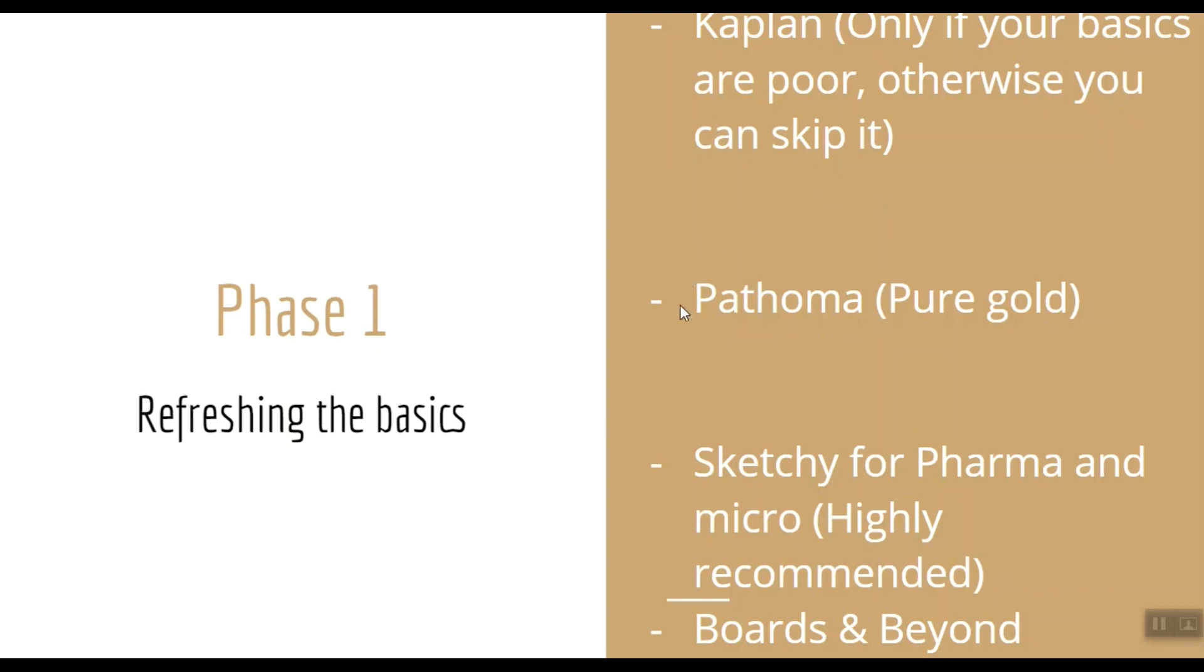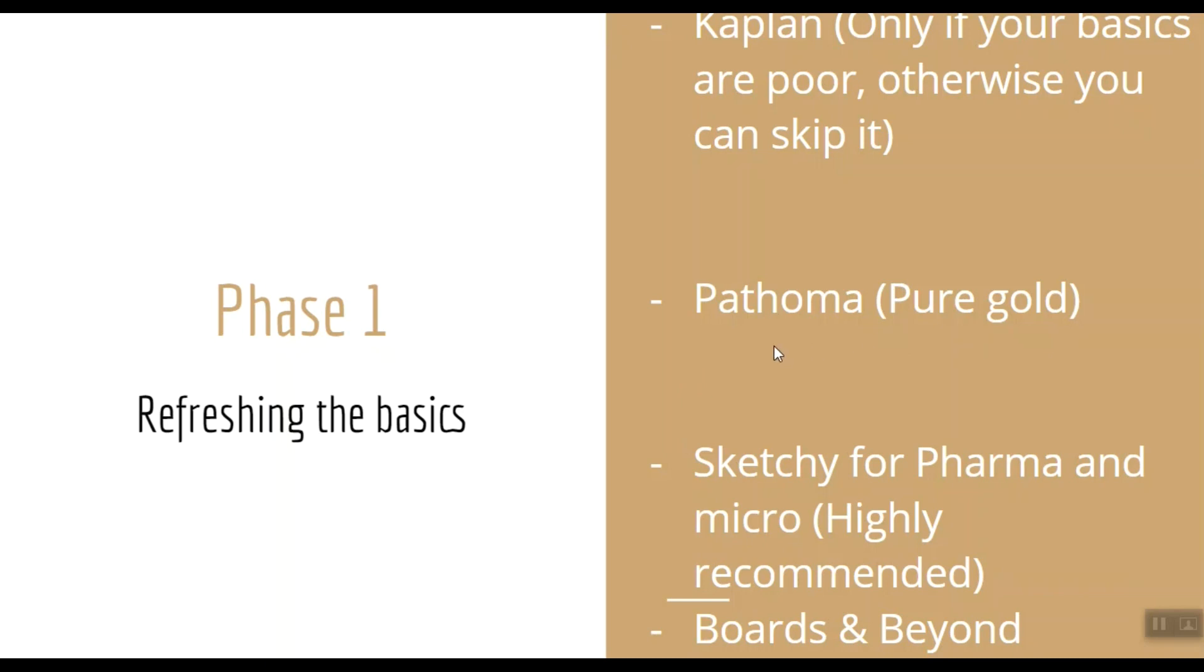For example, I had very weak basics when I started my USMLE journey, that is why I needed to refresh all the subjects before diving into the advanced phase of my preparation. So unless you're the topper of your class, I strongly urge you not to skip this Kaplan material. Next resource material is Pathoma, and I'm not talking about the Pathoma book, I'm also talking about the Pathoma lectures. Trust me guys, this material is pure gold.